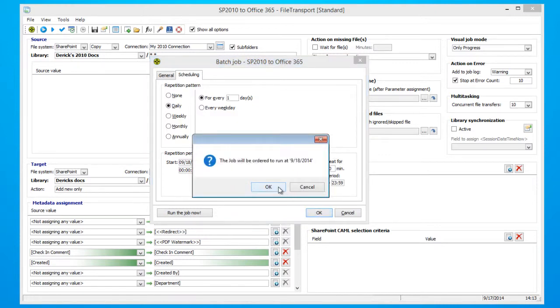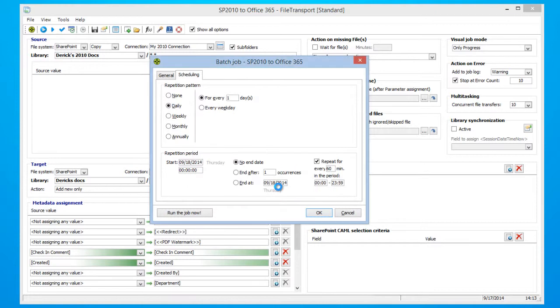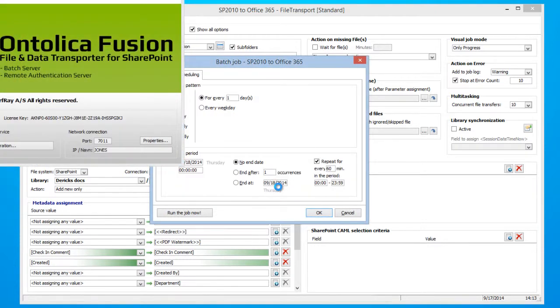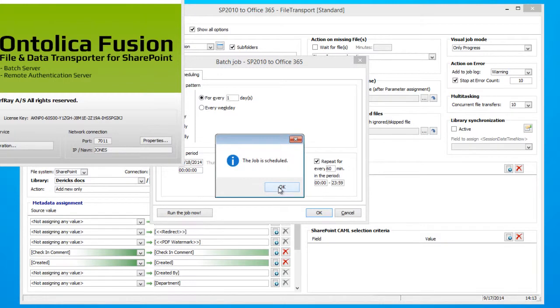Click OK again. Click Yes. Our job has been scheduled, so go ahead and click OK.